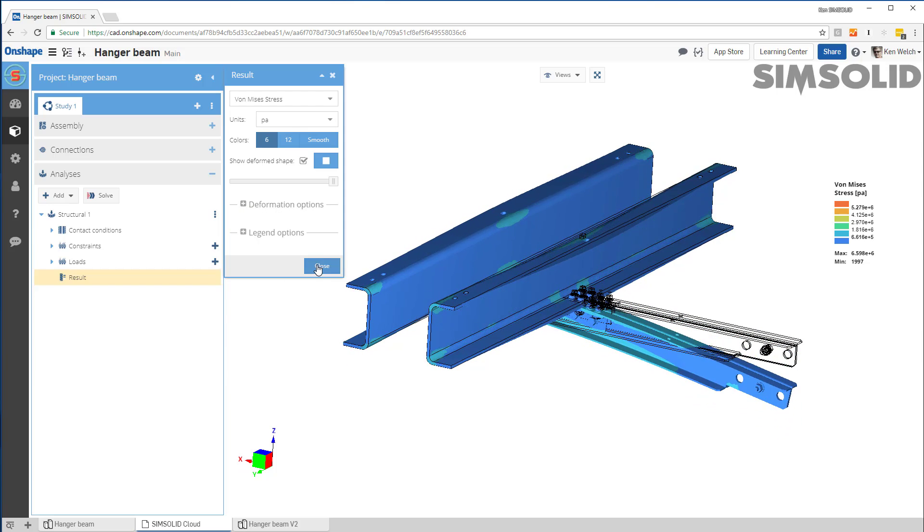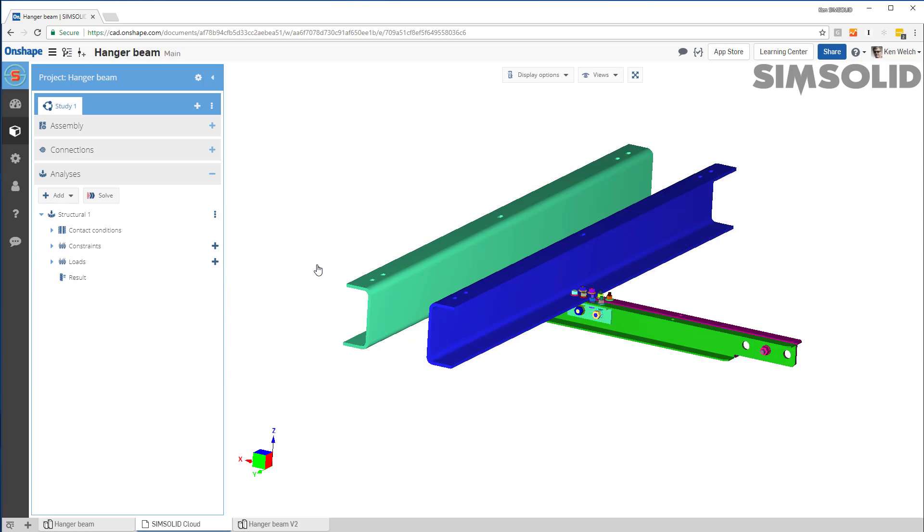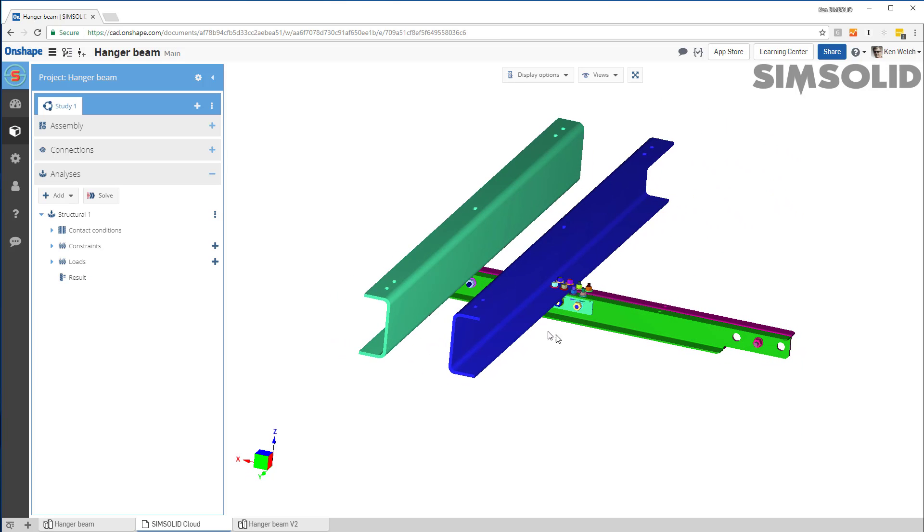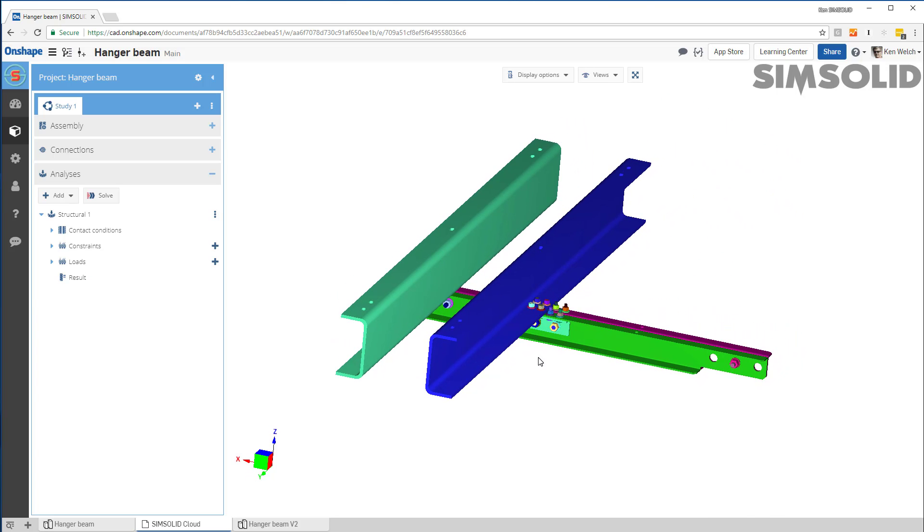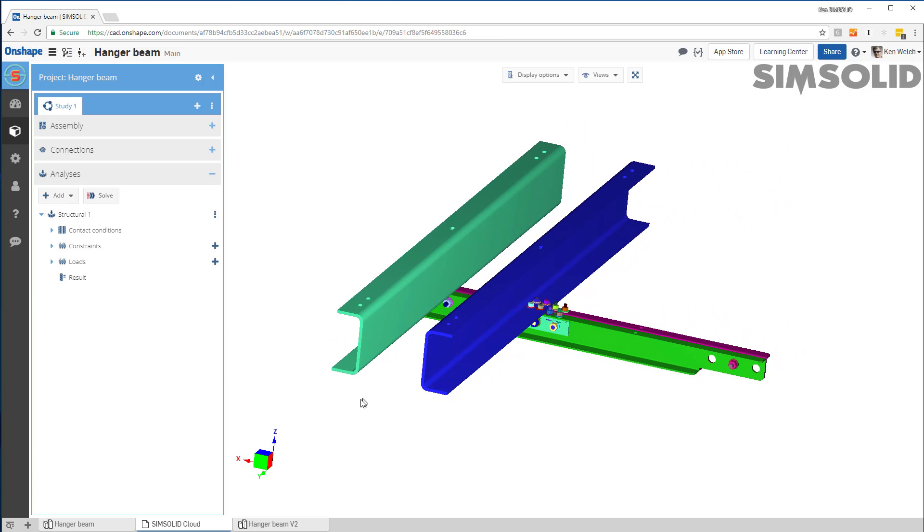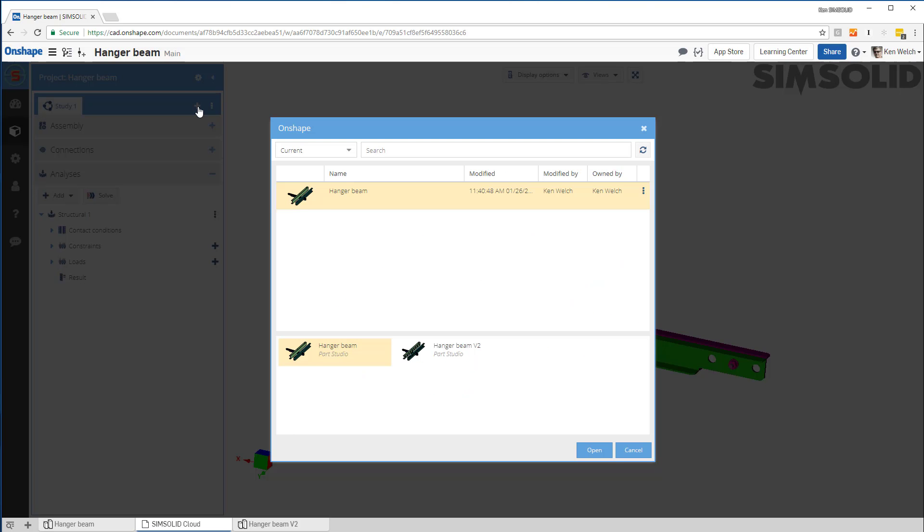So that's cool. But I think the more interesting bit is what happens if something changes. Let's assume that I'm going to do a design change and I want to see the performance impact of that design change. In SimSolid, it's easy to do that. You do it with something we call design studies. So I'll add a second study.